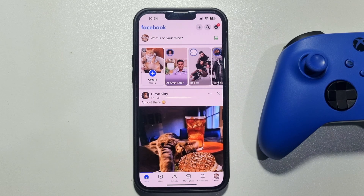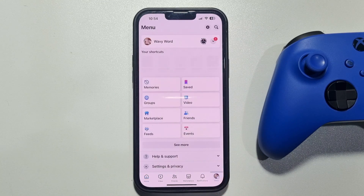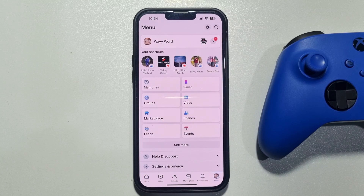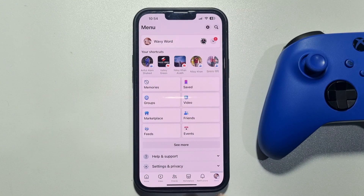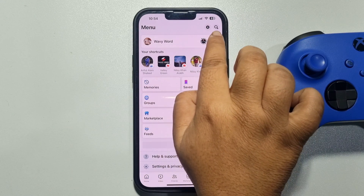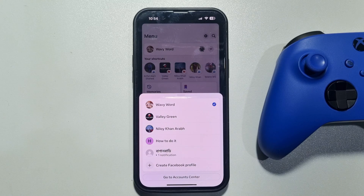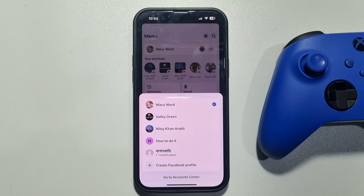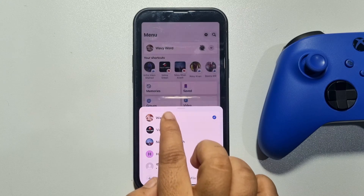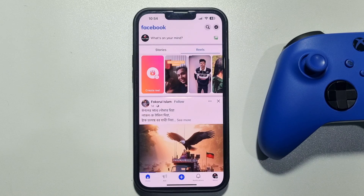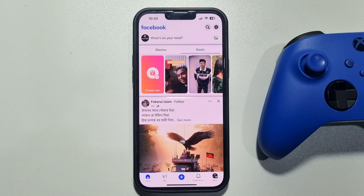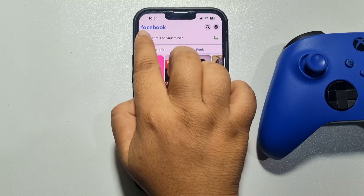Tap on Menu, then tap on this arrow icon. Here, select the page where you want to add the Book Now button, and then go to the page profile.